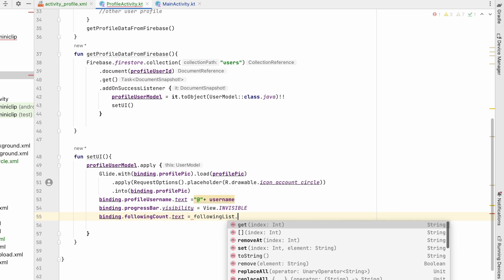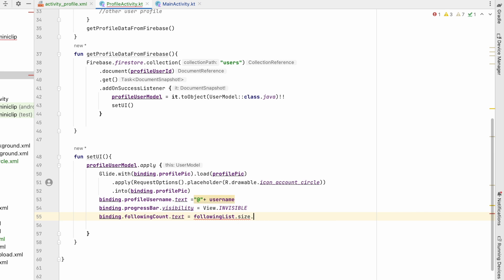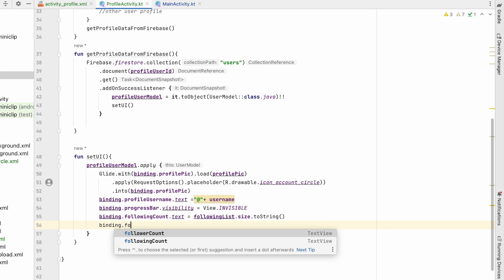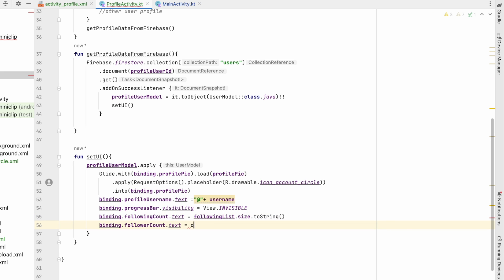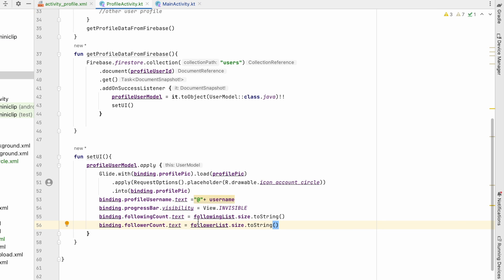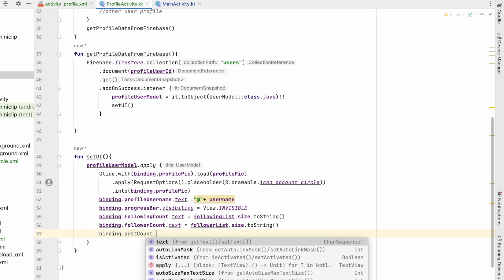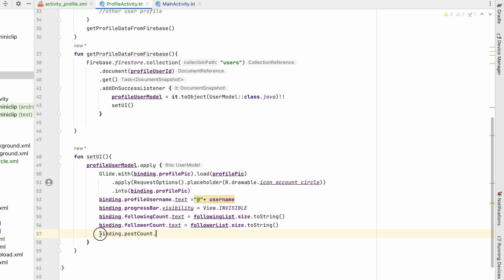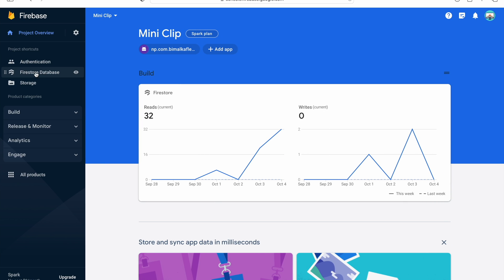Similarly, we set binding.followerCount.text to followerList.size.toString() to get the follower count. For post count, we need to query Firestore since the posts are stored in the videos collection.